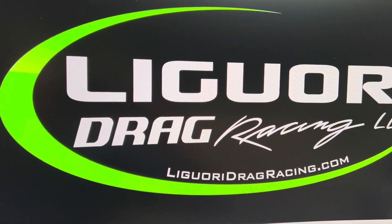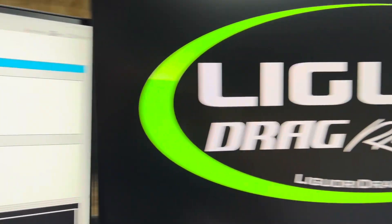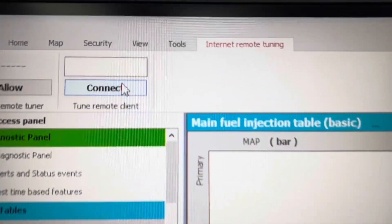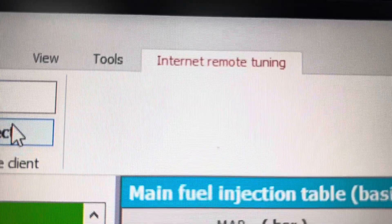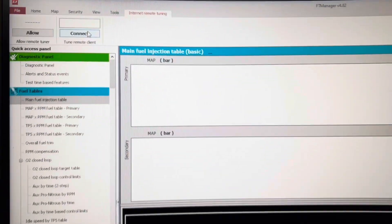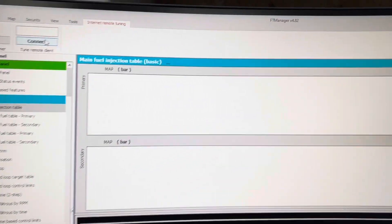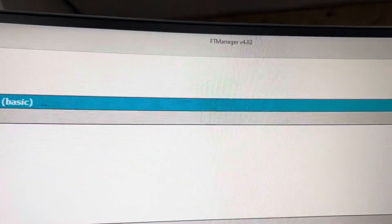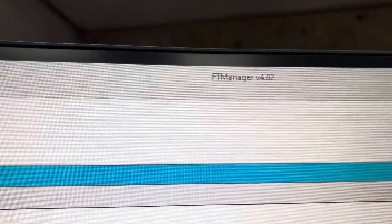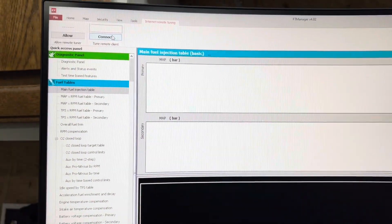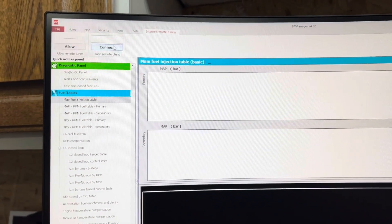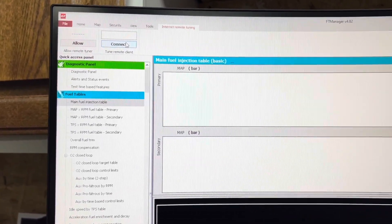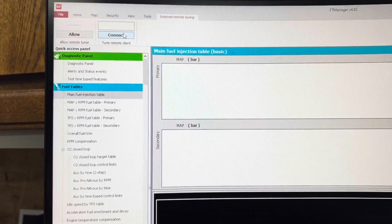David with Liguori Drag Racing and today I'm going to be going over Internet Remote Tuning. FuelTech FT Manager, it doesn't have to be this version, just FT Manager, has built-in Internet Remote Tuning.